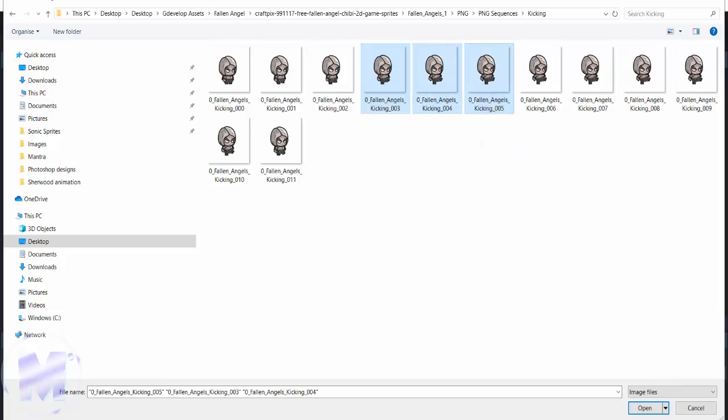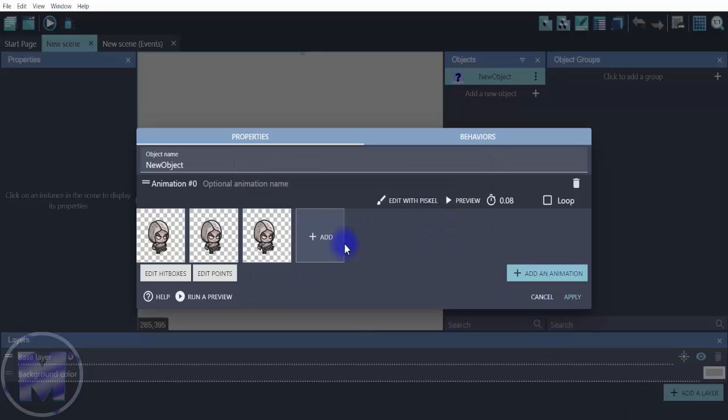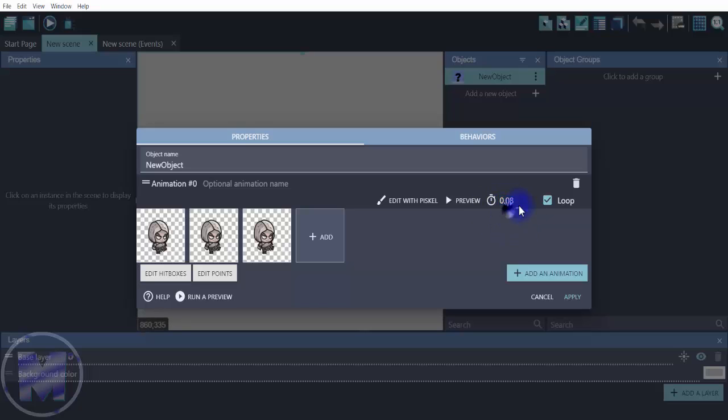Click on open. Right here I just added my animation. I'm going to check the loop, and I can increase and decrease the frame per second according to the timer right here, but I like it at 0.08 so that should be okay for me. With this you want to get into edit with per scale.